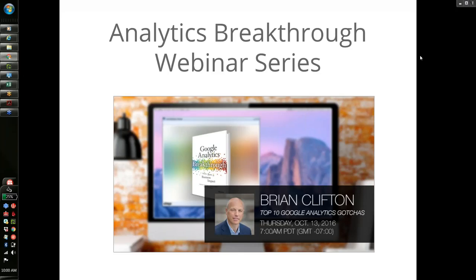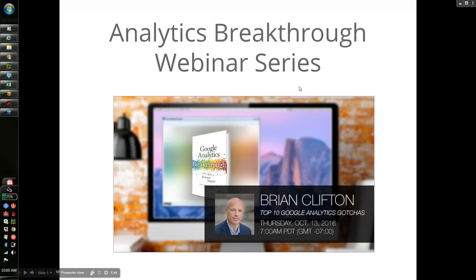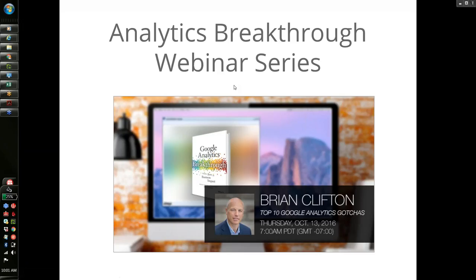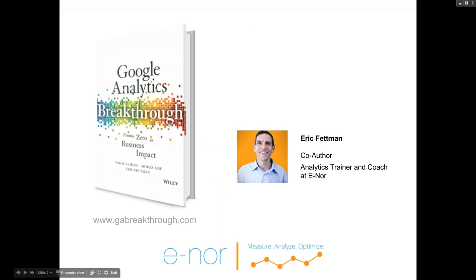Hello everyone and welcome to the first installment of our Analytics Breakthrough webinar series. We are really elated to have Brian Clifton join us. Brian was nice enough to contribute to our book Google Analytics Breakthrough, and he is here with us today to share some additional insights about the top 10 Google Analytics gotchas.